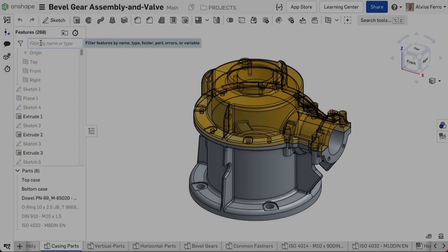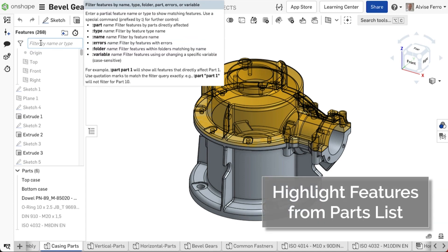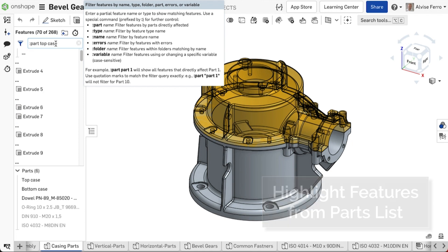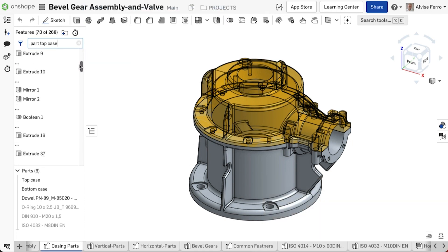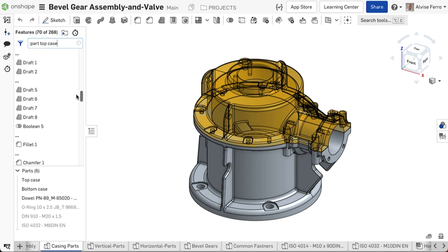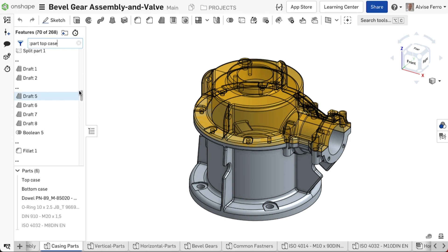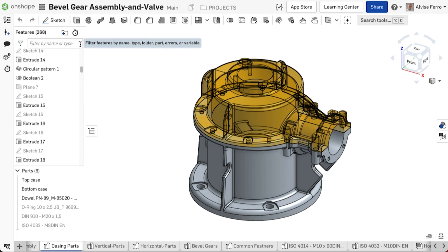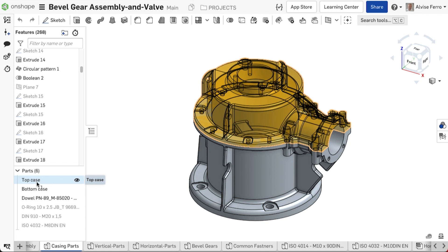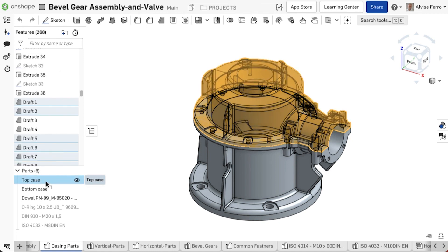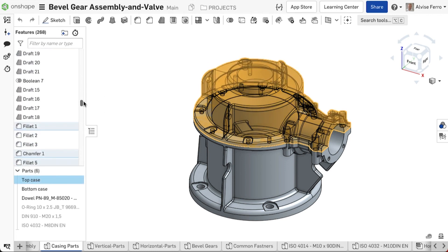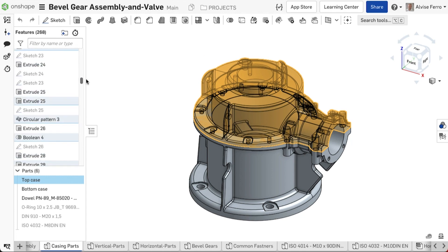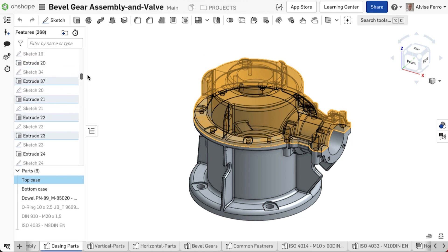The filter at the top of the feature list can be used to understand how a part surface or curve was built. However, this requires you to type in the name of a part, and if there are multiple parts with the same name, the features you are looking for can be difficult to identify. Now, you can select one or more items from the parts list, and their features are cross-highlighted in the feature list, making it faster and easier to get a better understanding of the design history.